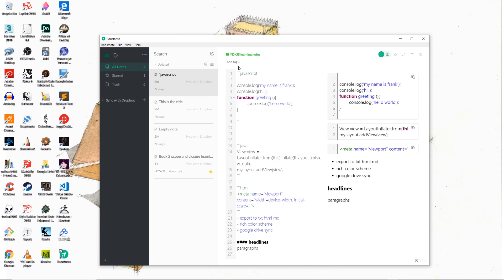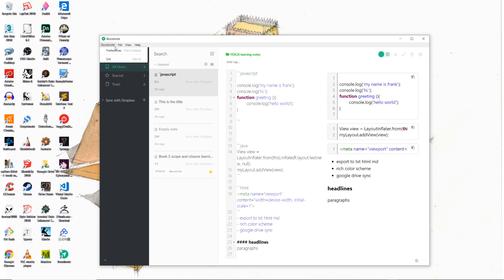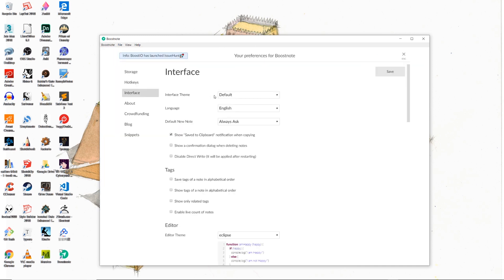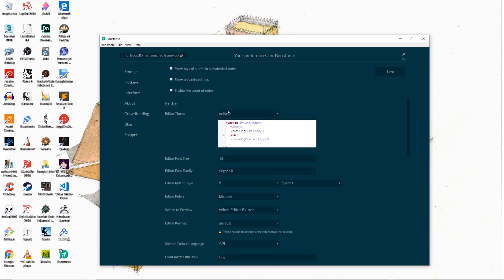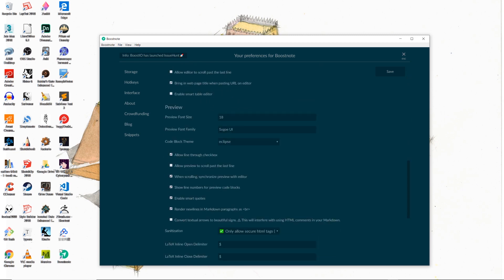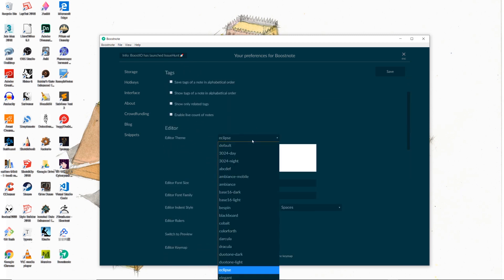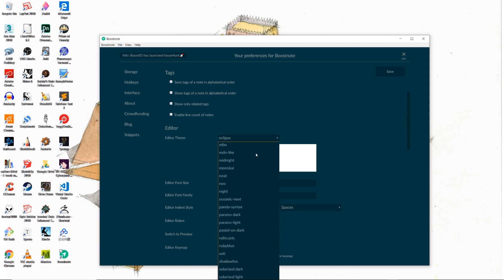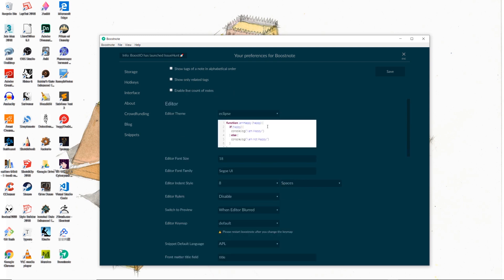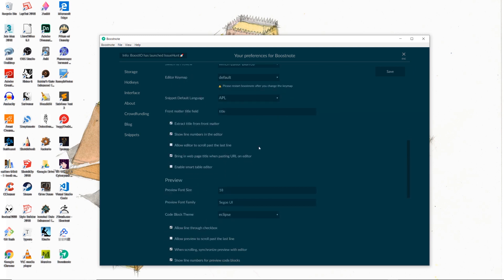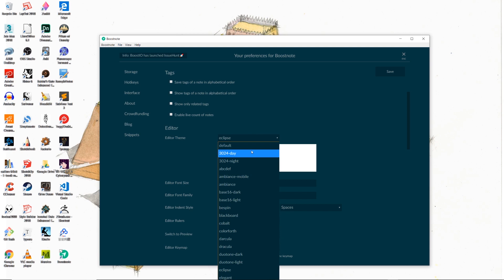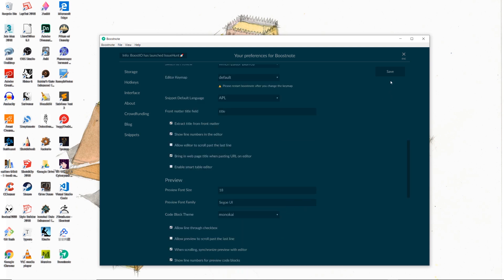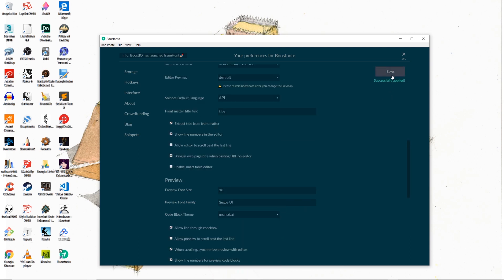However, the thing that BoostNote impresses me the most is the sheer number of color schemes you can choose from. As you can see, if we go to BoostNote and preferences, inside of the interface option, we can not only specify what kind of interface color we would like to work in, but also for the editor and the preview area, you can see there's just a huge number of different color schemes for you to customize. So right now we have our editor and the preview area using the Eclipse IDE color scheme. Now let's go and change it to Monokai. And as you can see, after we hit save, both of our editor and the preview area has changed into this Monokai color scheme.